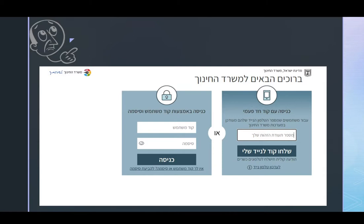Here you have to access the Ministry of Education platform using either your unique username and password, or by means of a code that you will get on your cell phone — you will get an SMS with that.